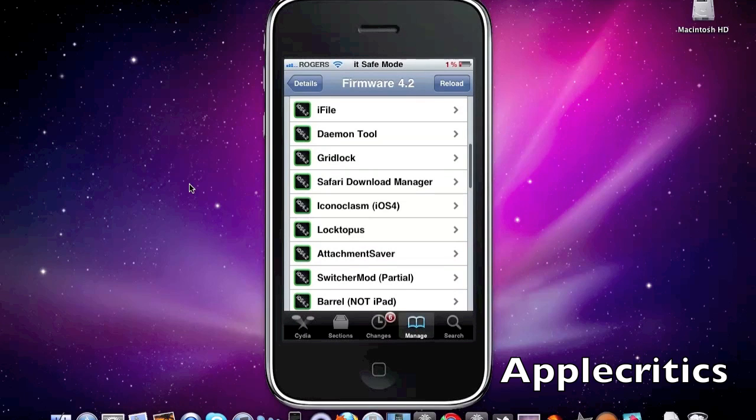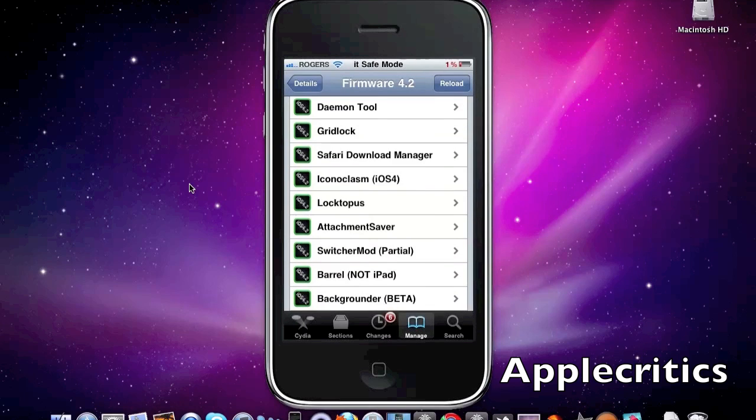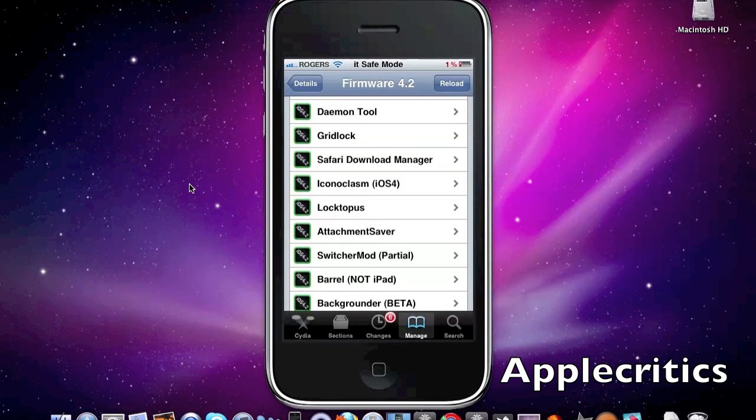So the next one is Daemon Tool. Now what this does is it basically allows you to speed up your device by installing this certain package. This will remove packages on your device to make your device speed up.